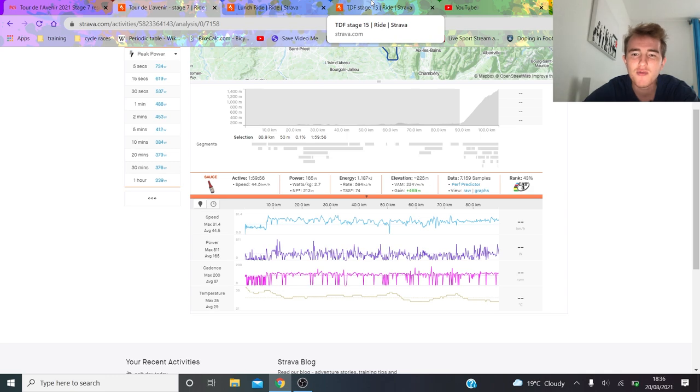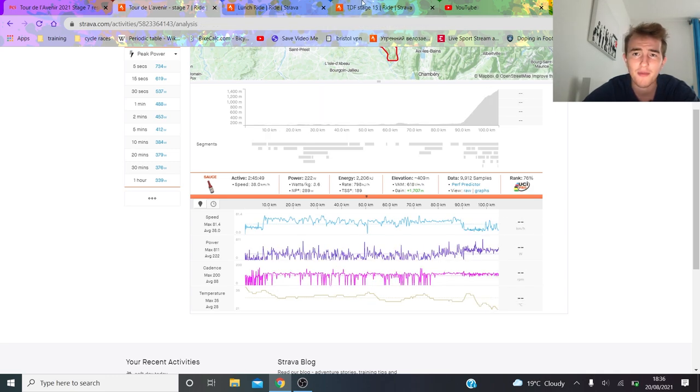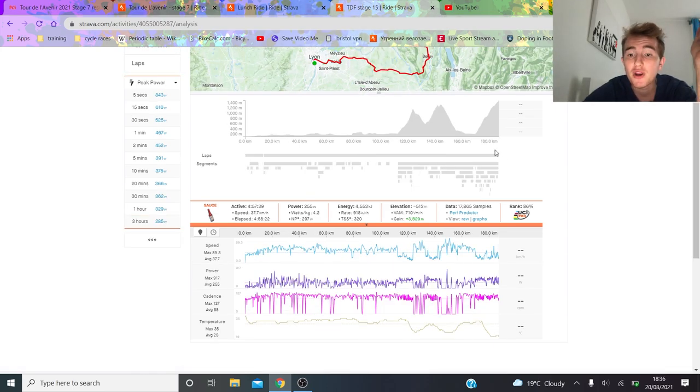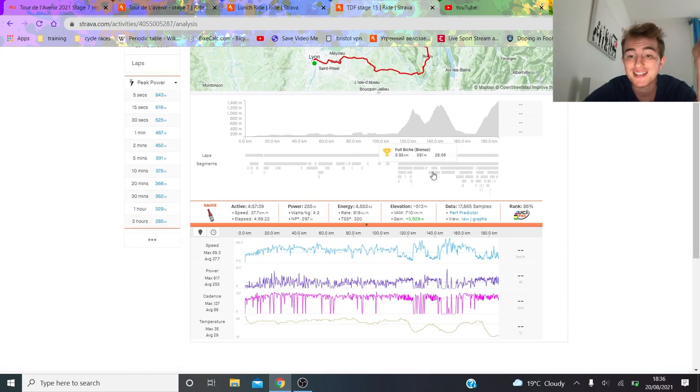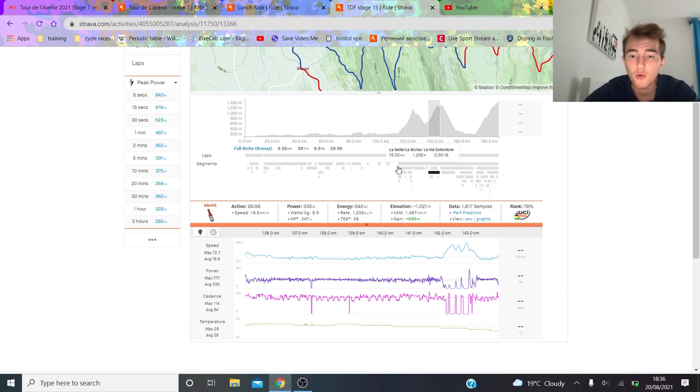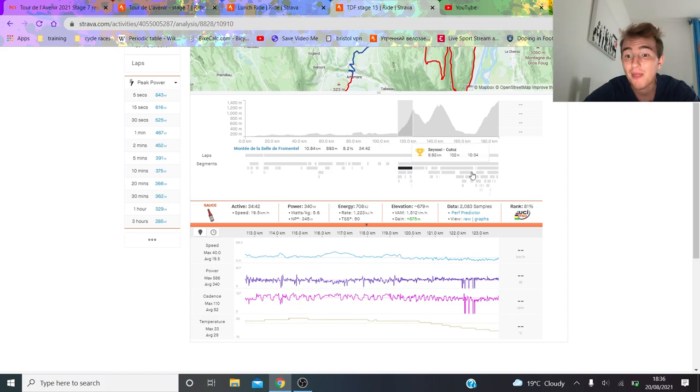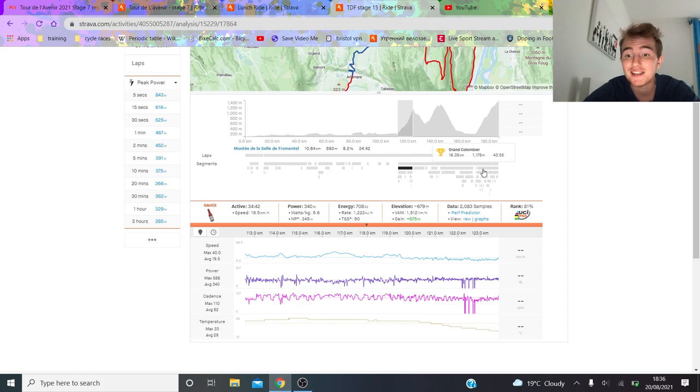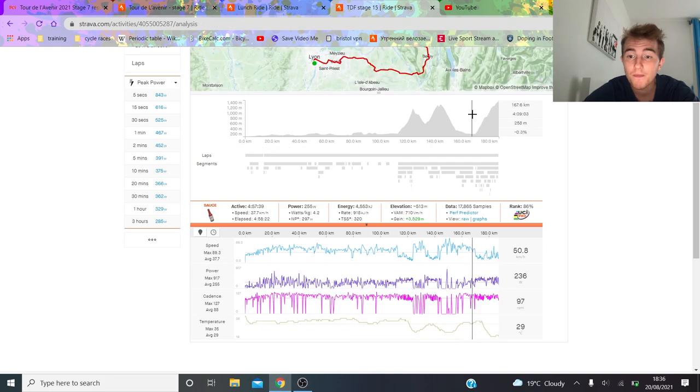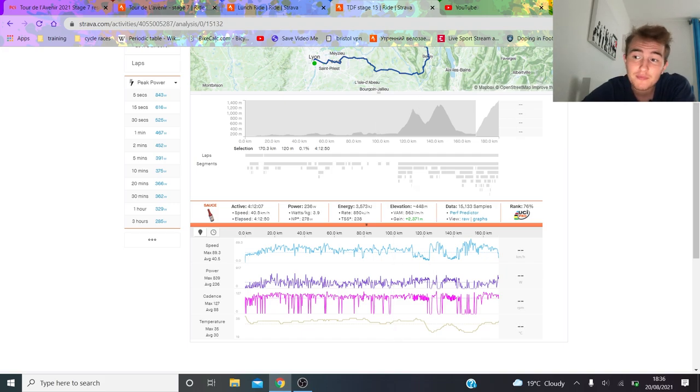But if we look, if we compare it to this stage, where stage 17, so already late in the race... 1,000 kilojoules.